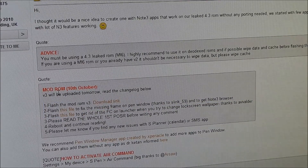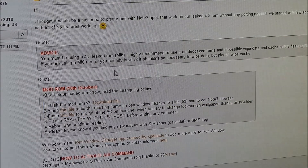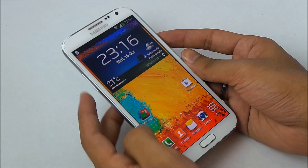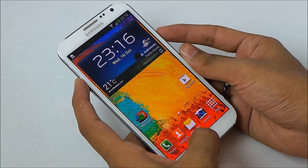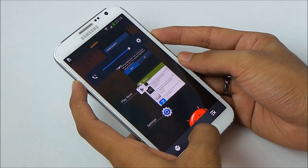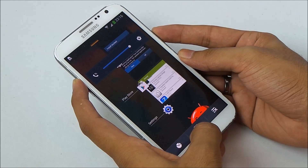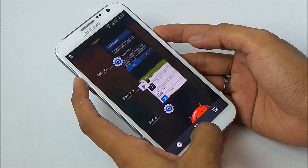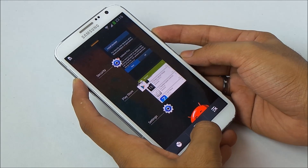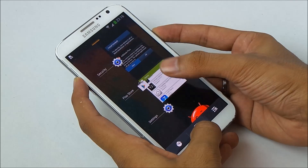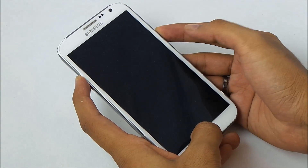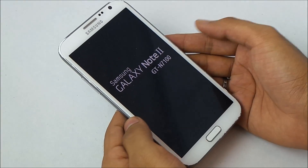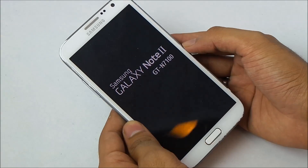Transfer the files onto your internal memory or external memory of your Galaxy Note 2. Now hold the volume up, power, and home button at the same time so you can get into recovery mode to install the zip file. Keep holding until you see the Galaxy Note 2 displayed on the screen, then you can let go of the keys.